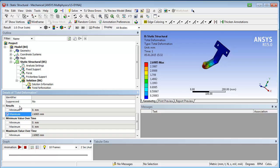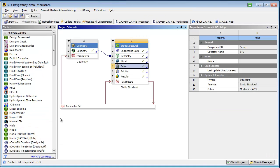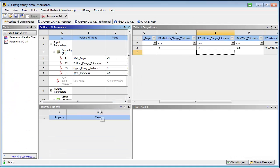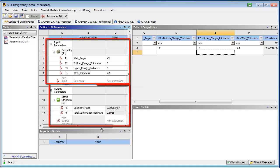Returning to the project page and entering the parameter set gives an overview of all defined parameters. They are grouped in input and output parameters.